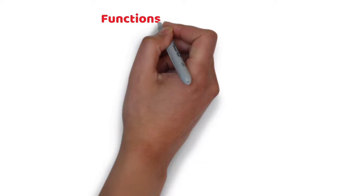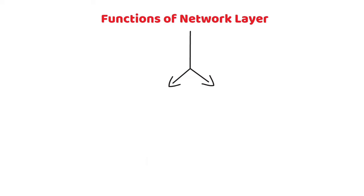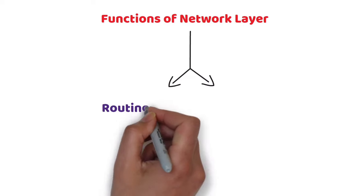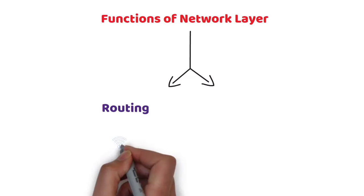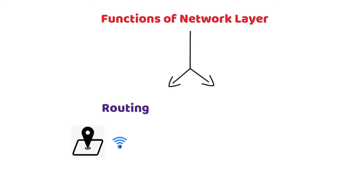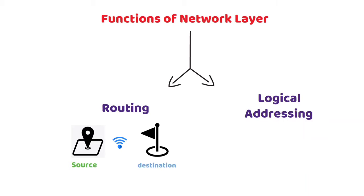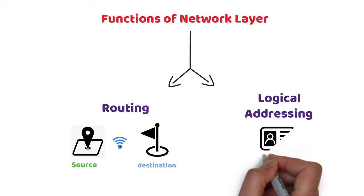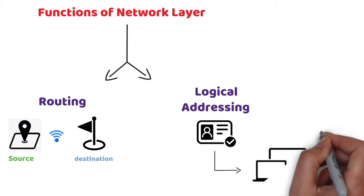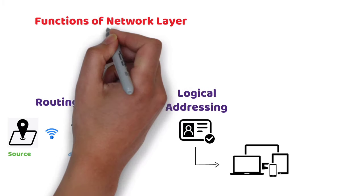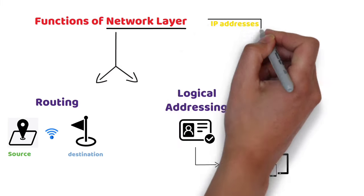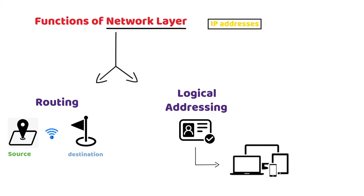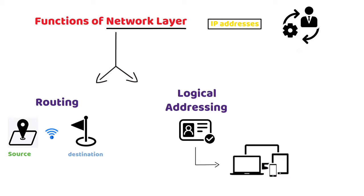The main functions of the network layer are routing. The network layer protocols determine which routes from source to destination. Logical Addressing: The network layer defines an addressing scheme to uniquely identify devices. The network layer places the IP addresses from the sender and receiver in the header.